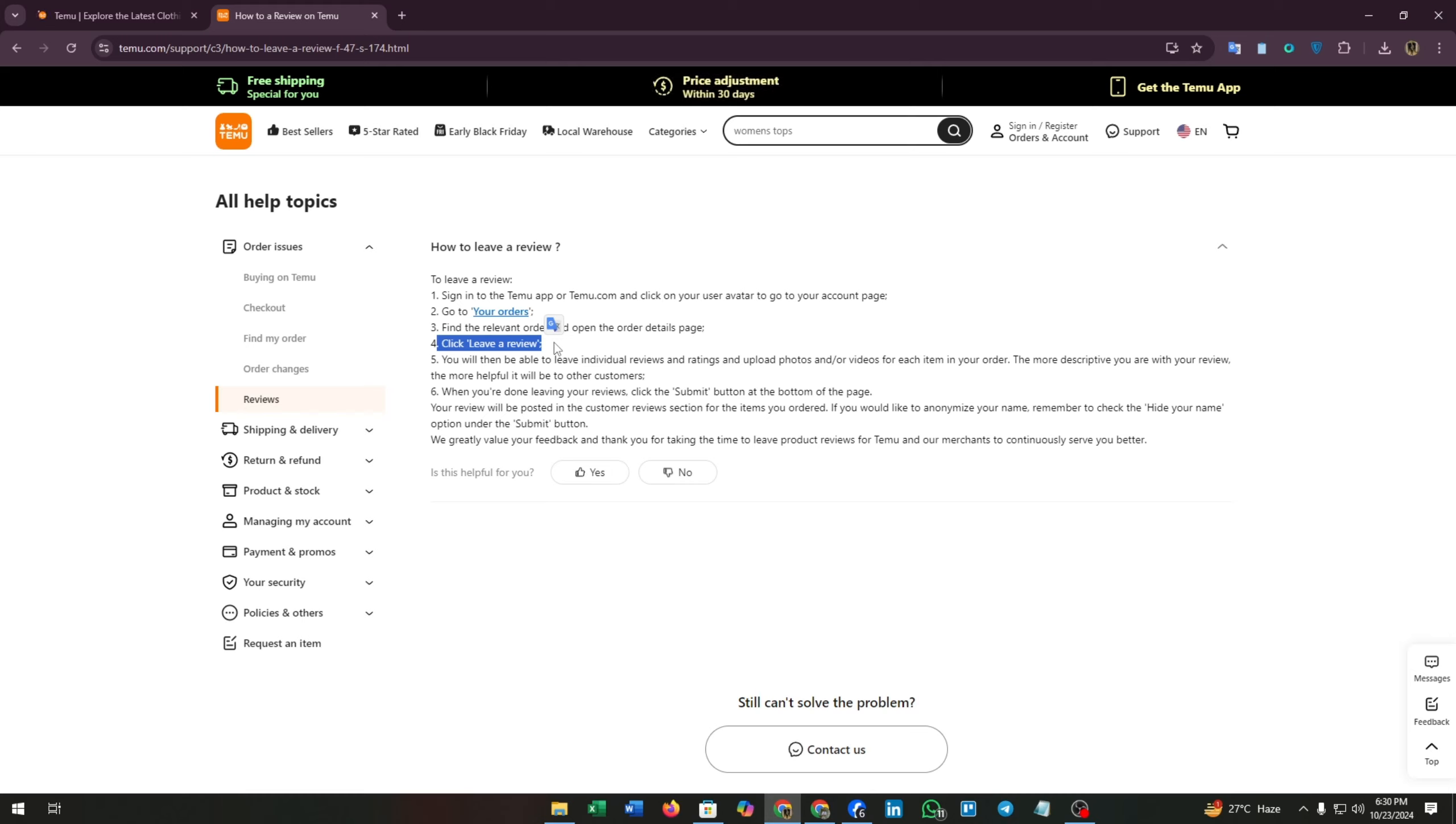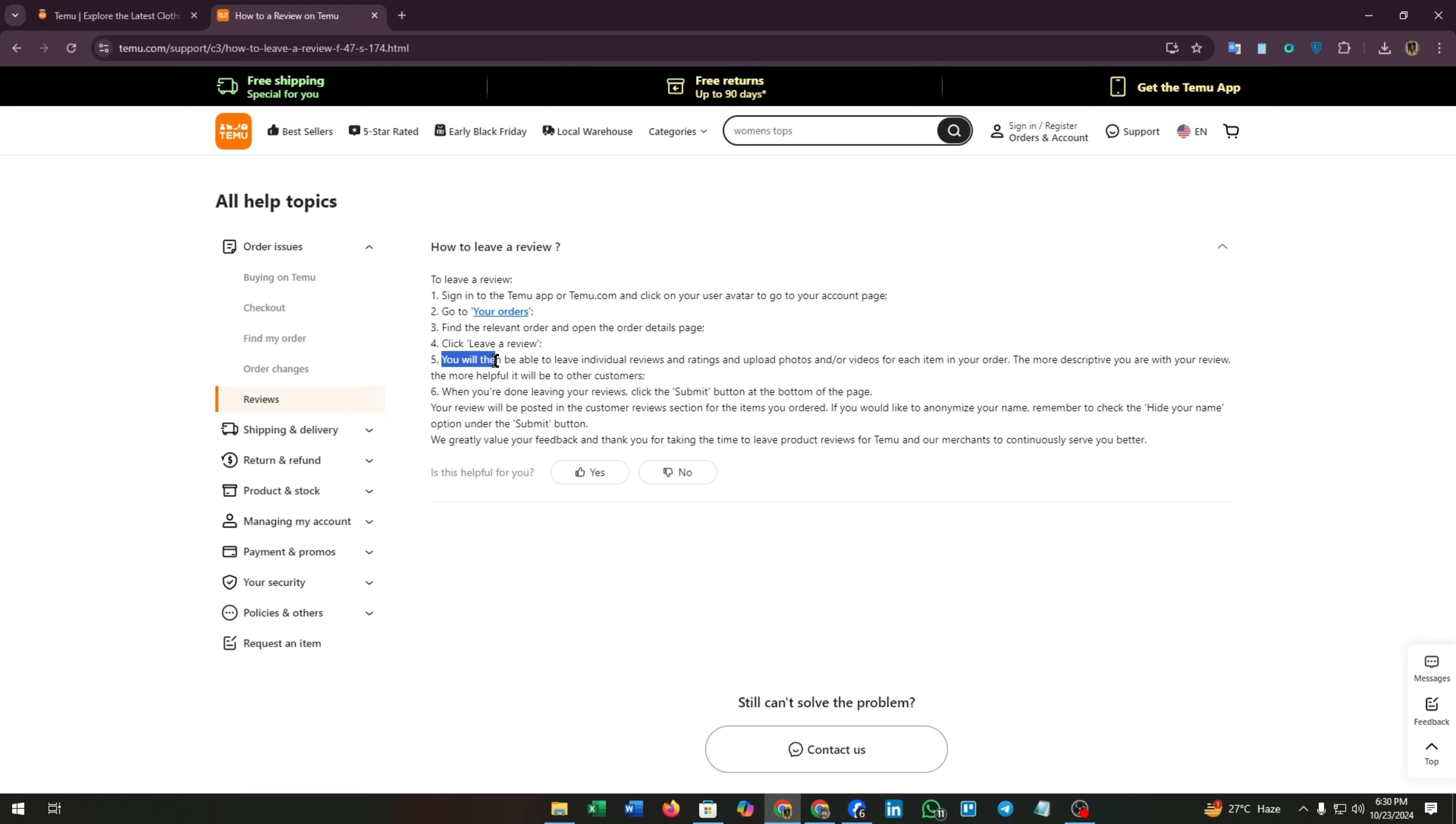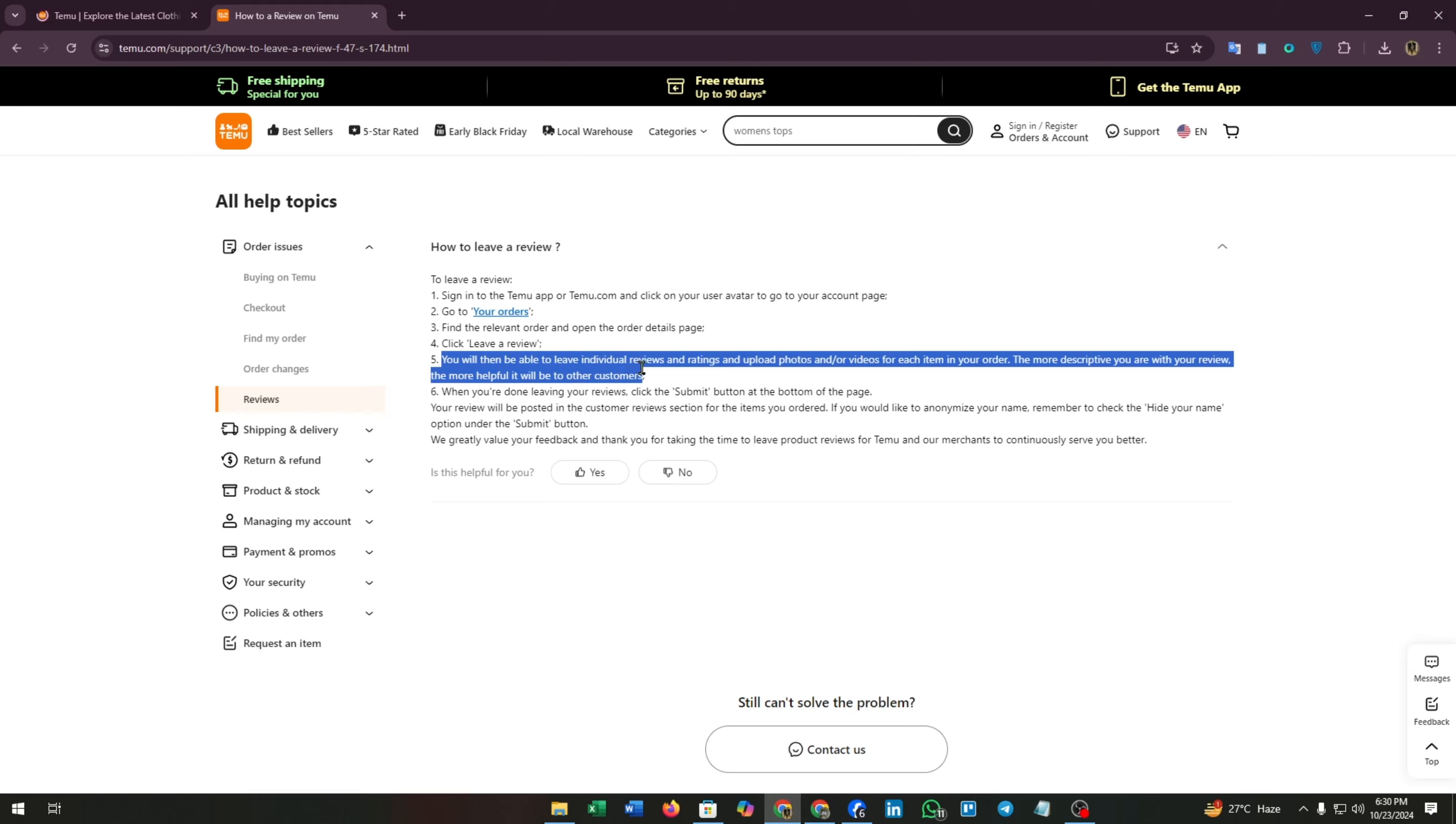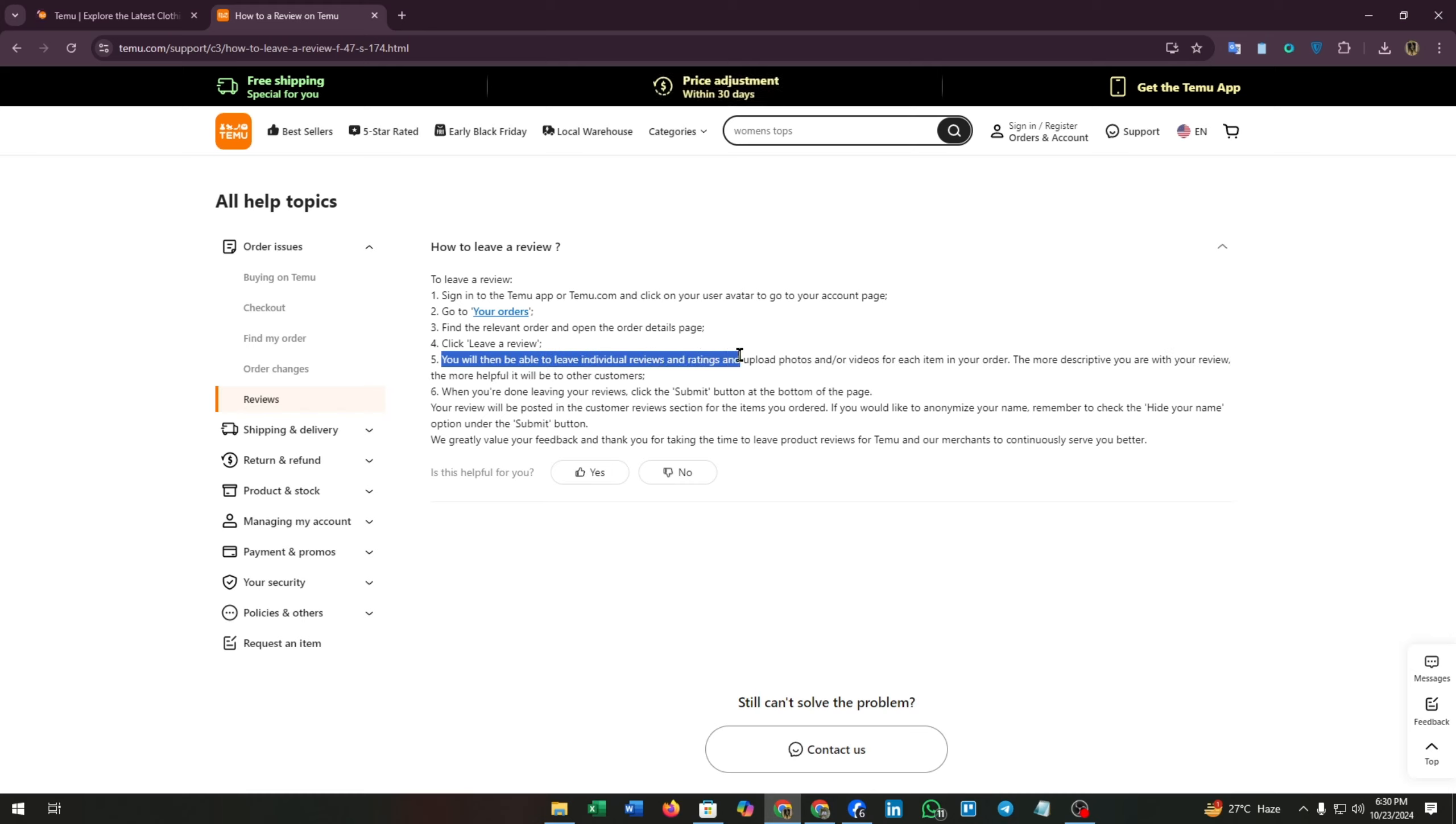You will then be able to leave individual reviews and ratings, and upload photos or videos for each item in your order. The more descriptive you are with your review, the more helpful it will be to other customers.